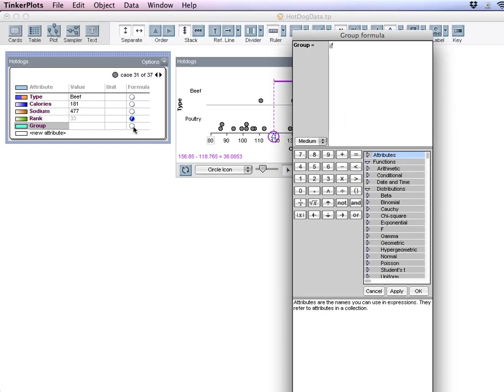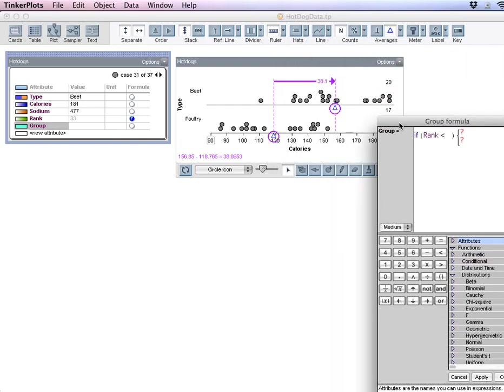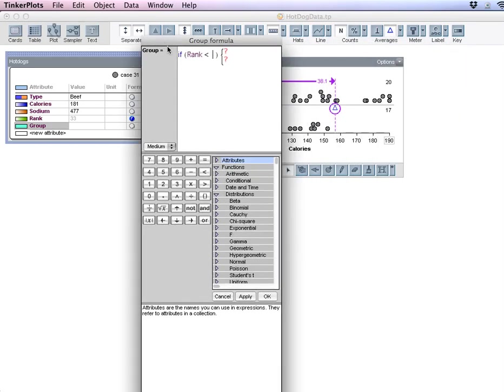So type if parentheses rank rank, which is our variable we just made, is less than. So we want to set up a group here. So we want 17 in one group and 20 in the other. So let's go less than 18. Tab over and use your double quotes. A for the first group. Tab again,